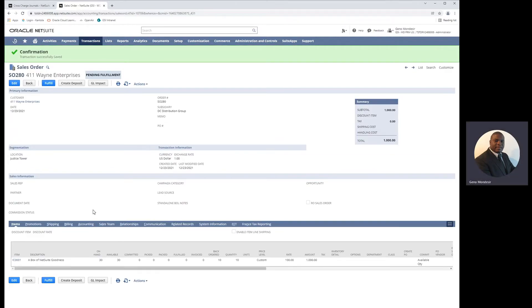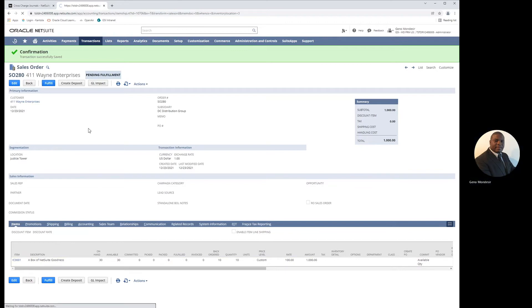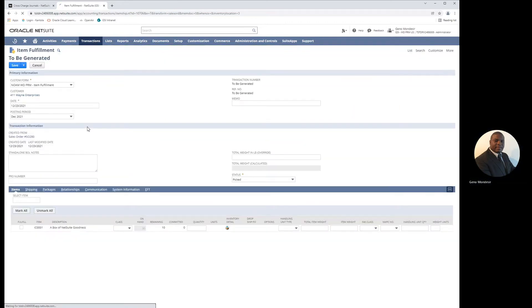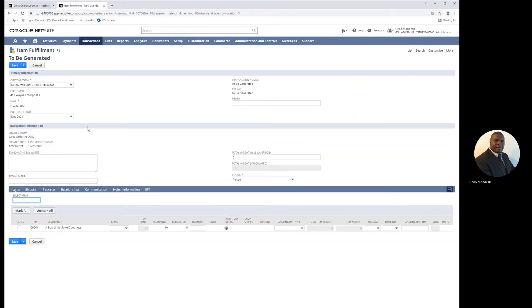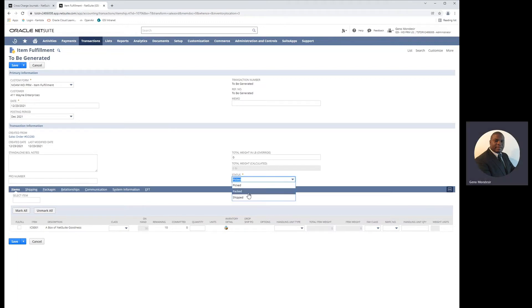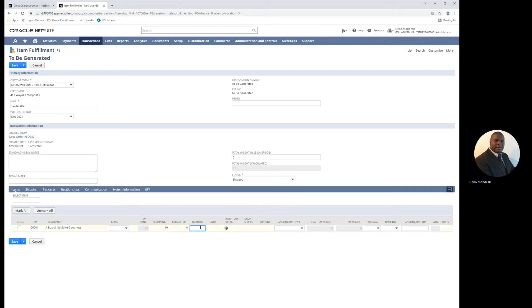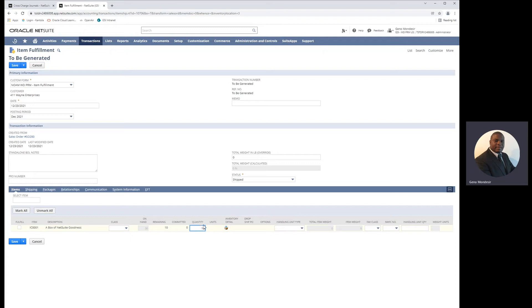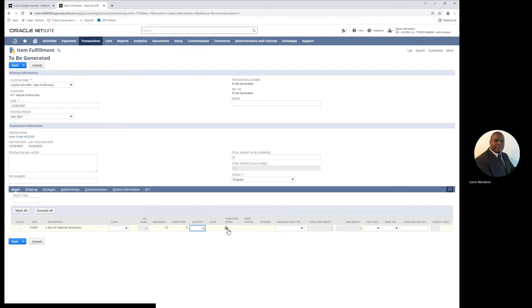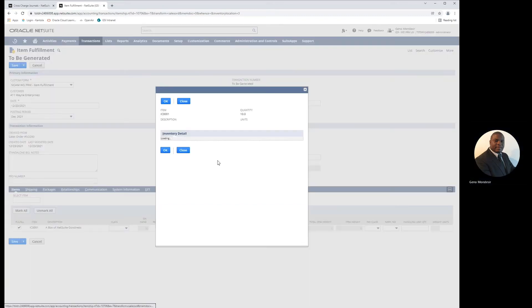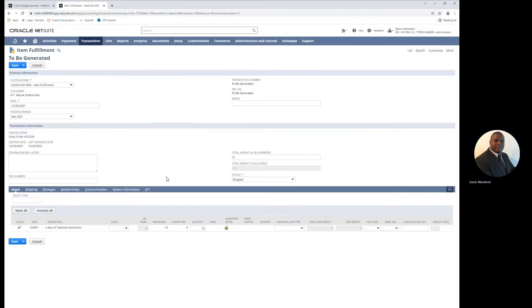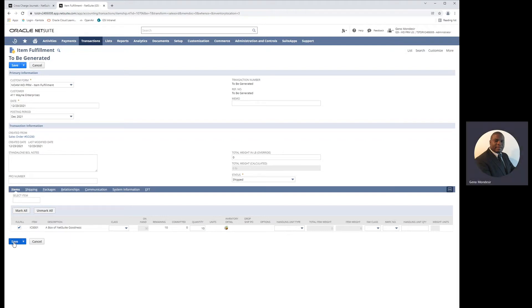Now that we've updated the sales order to a location that has plenty of inventory available, we'll go ahead and fulfill the sales order. We want to mark this item fulfillment as shipped immediately, update the quantity that we're shipping, and save the item fulfillment record.